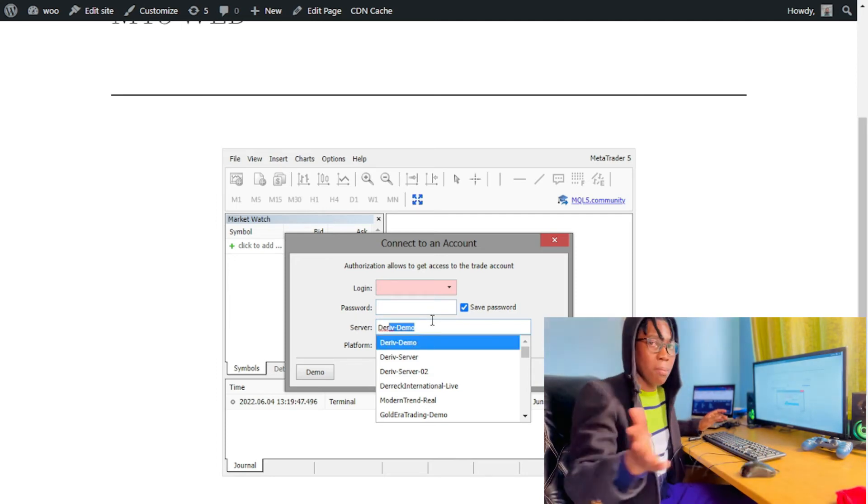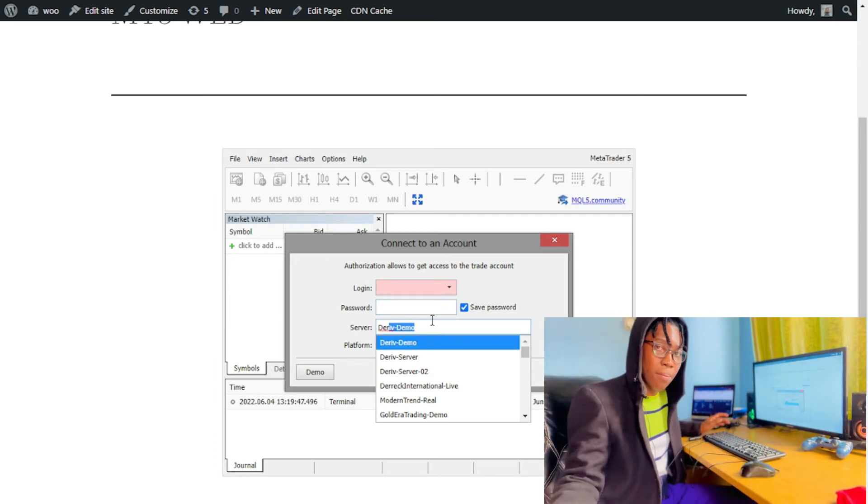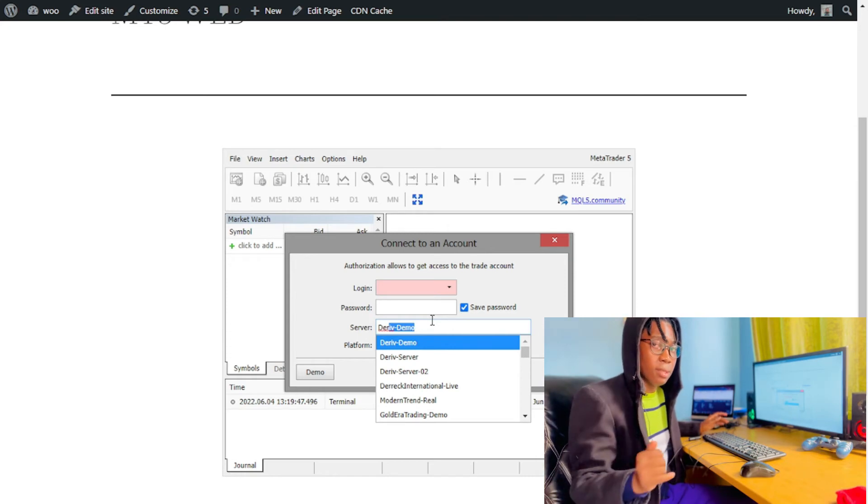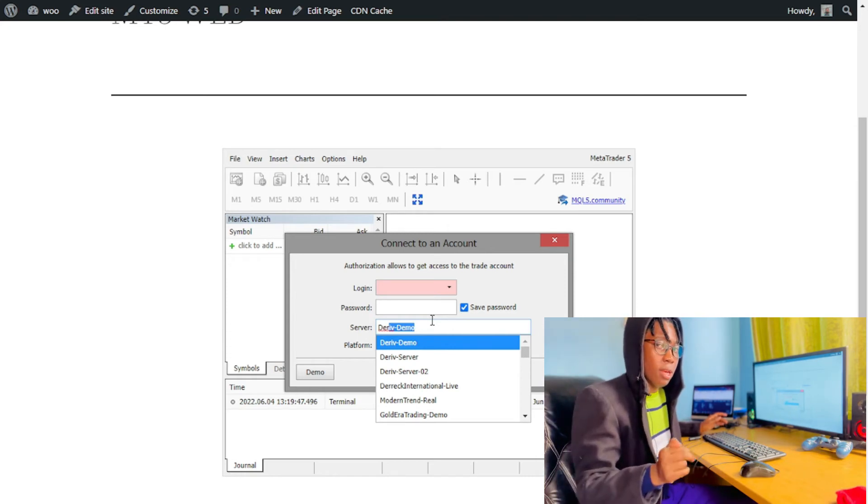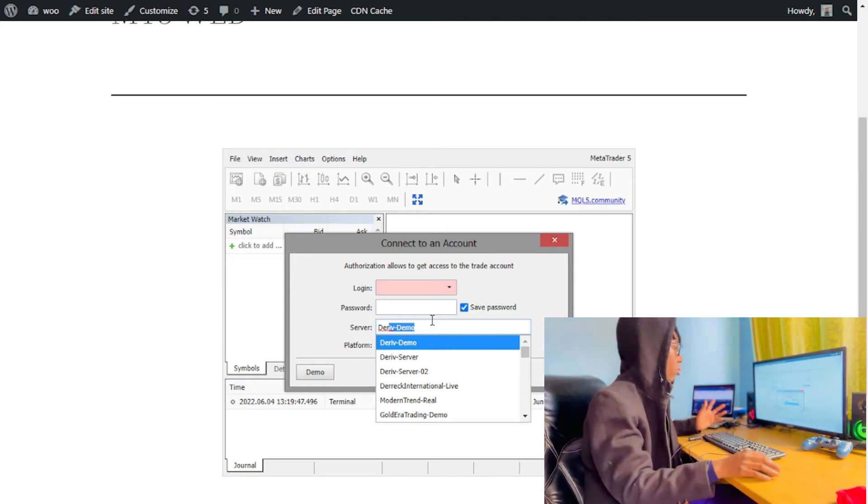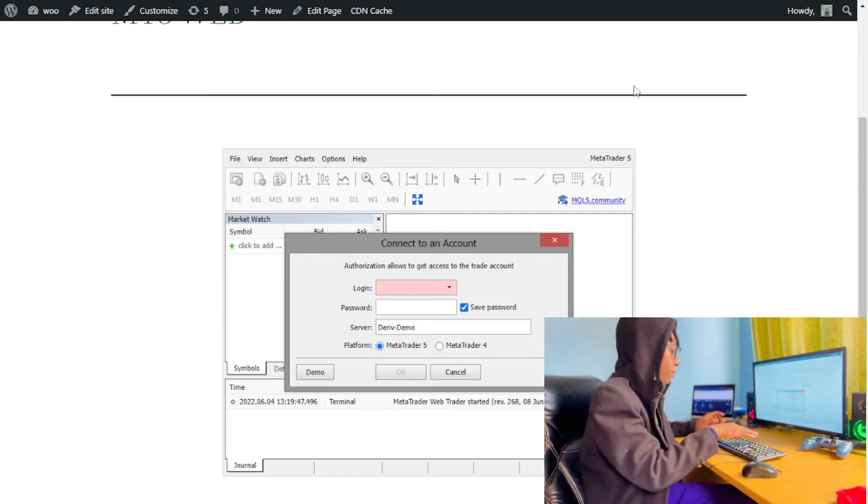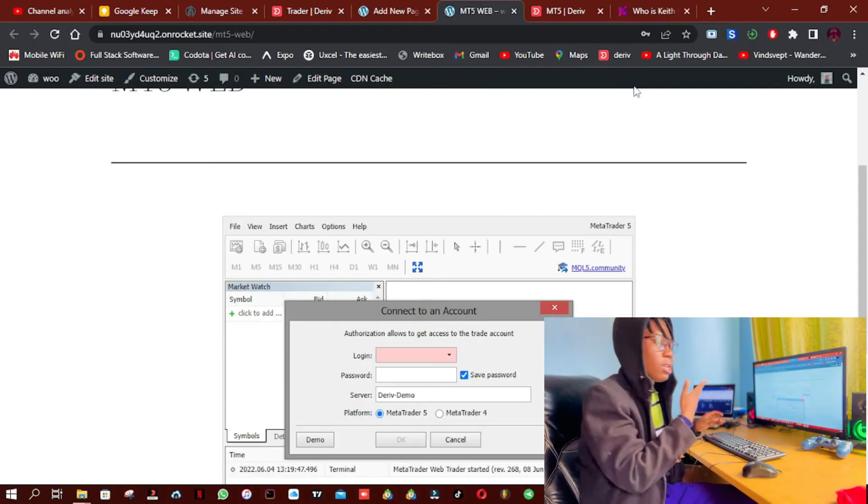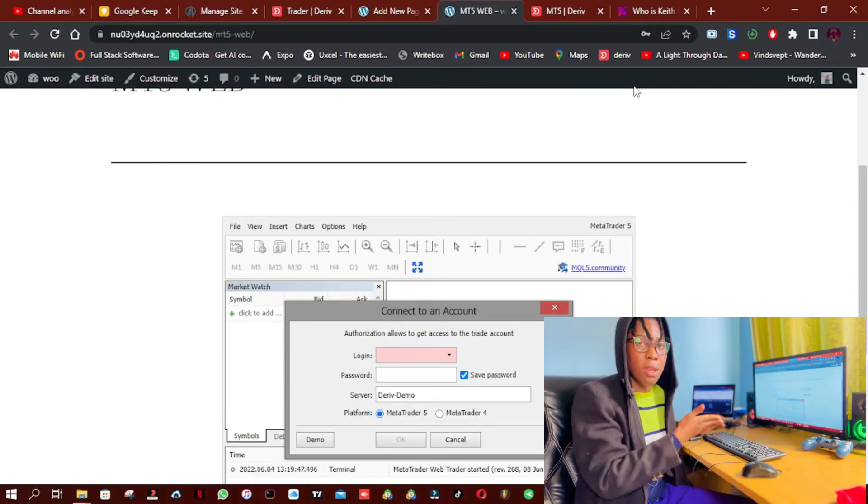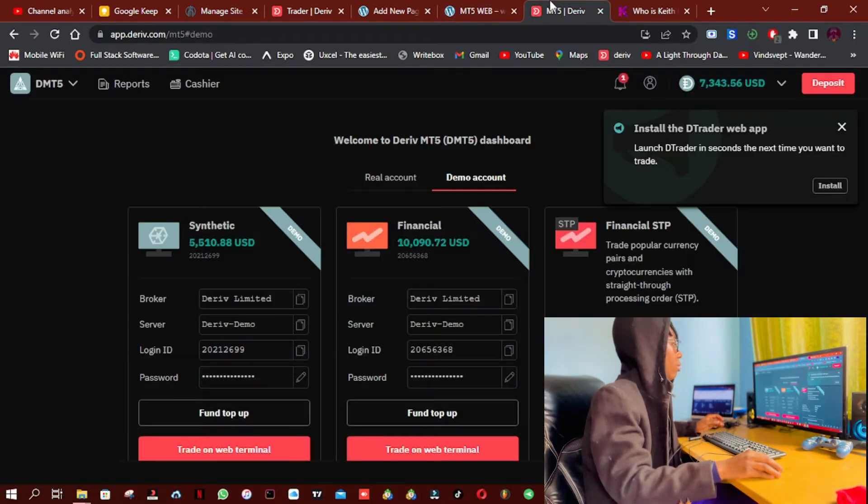Okay, so remember you can use any other server, but in this case I'm simply going to choose Deriv because that's the broker I use. So let me just try to copy the Deriv login details. So this is Deriv login details.